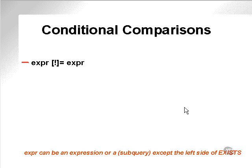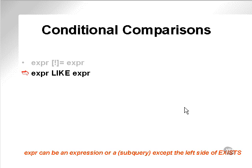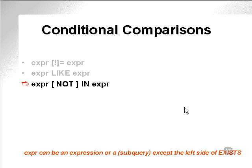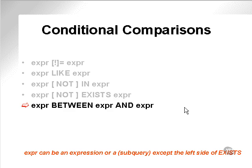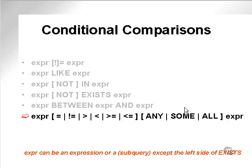Conditional comparisons. We've already gone through them, but let's go through them once again. We can say something equals or not equals something. Something is like something. Something is in or not in. Something exists. Something is between a range of values, plus the group functions. We will leave the group any, some, all functions for the moment.